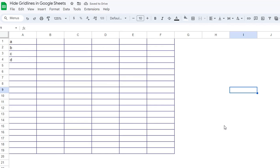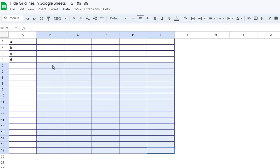So that is how you hide grid lines in Google Sheets, and also how you add them in. That's how you change the color and style of them as well. And we did all that in less than a minute and a half.